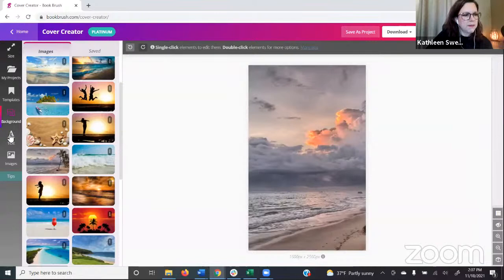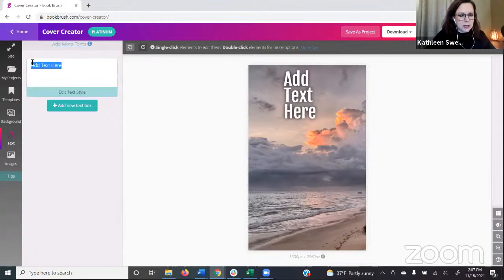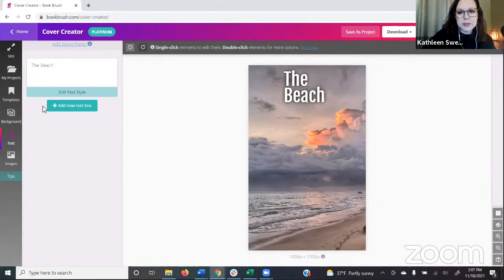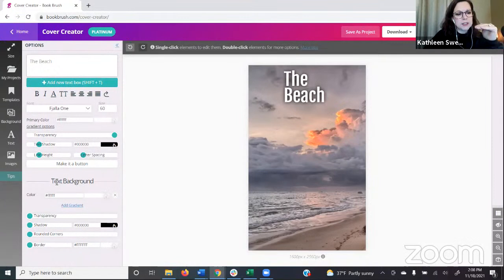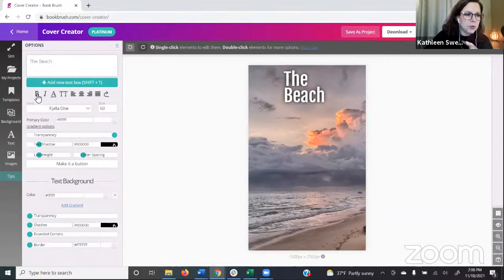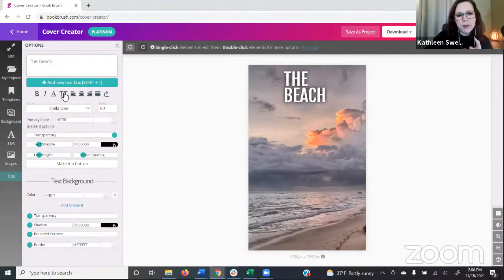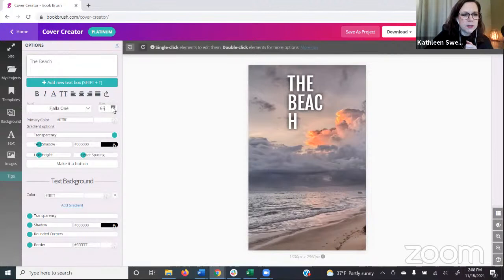Next we need some text boxes. Over here on the left, click Text and click Add a New Text Box. I'm just going to name it 'The Beach.' You can click Edit Text Styling underneath. The top section is the text itself, and the bottom section is the background of the text box. You'll see the expected options — bold, italics. These two capital T's are a handy way to convert to all capitals and back without retyping, which is nice for titles.